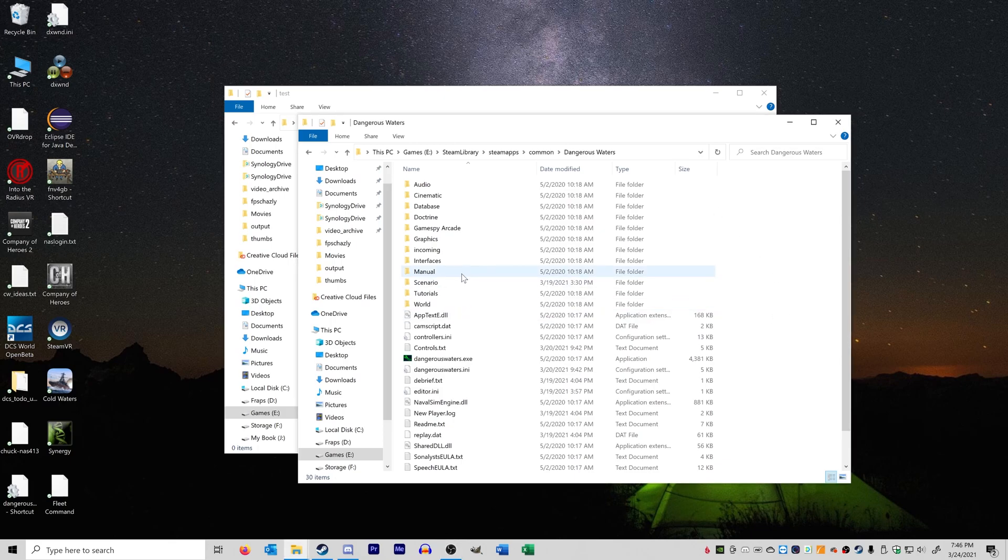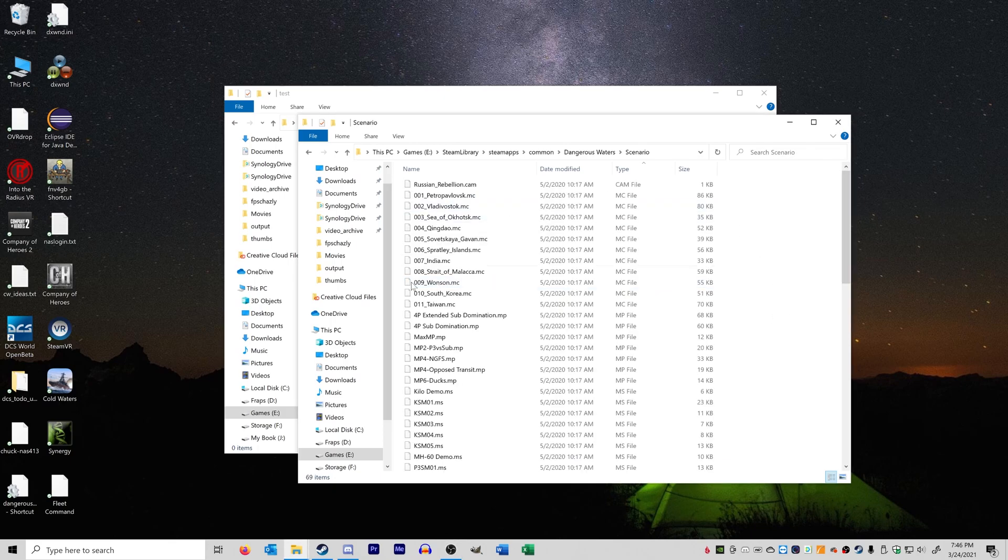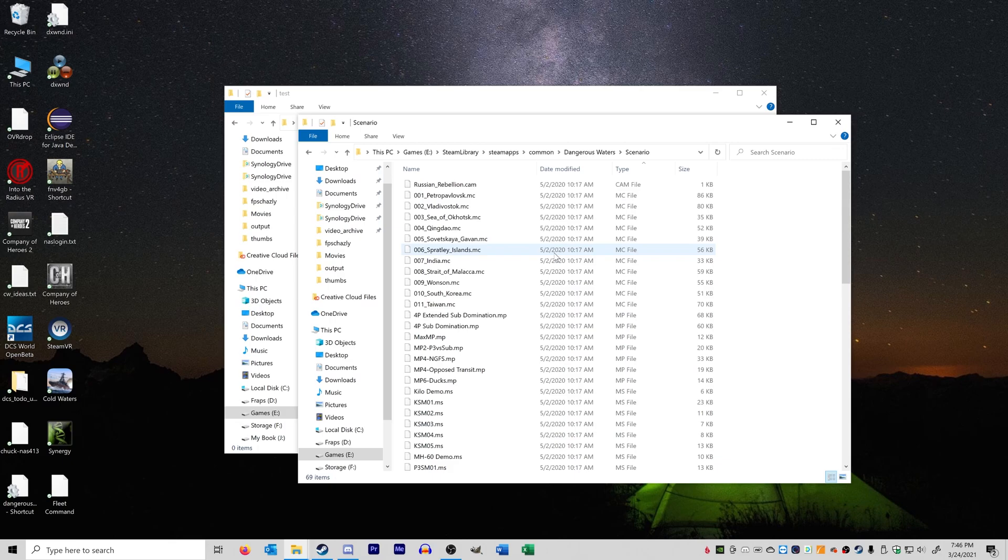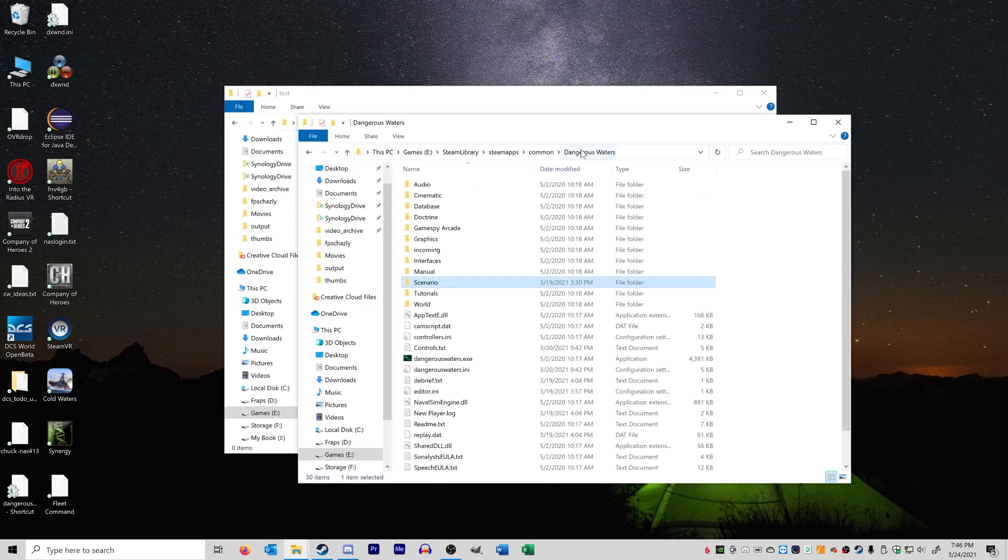For example, if you have files here in this scenario folder already in Dangerous Waters, using the JSGME with RA can result in certain missions getting overwritten or not removed when JSGME is disabled. It's very complicated, so I would recommend you actually don't do that.